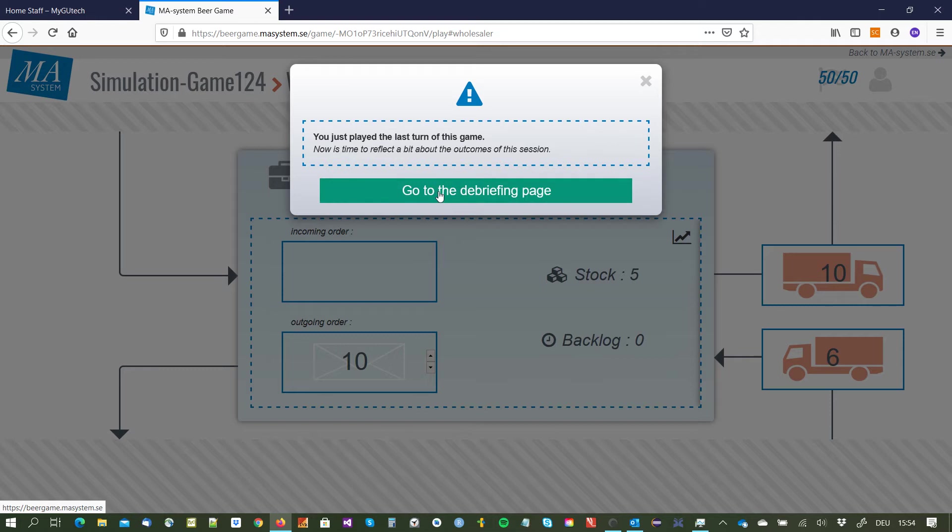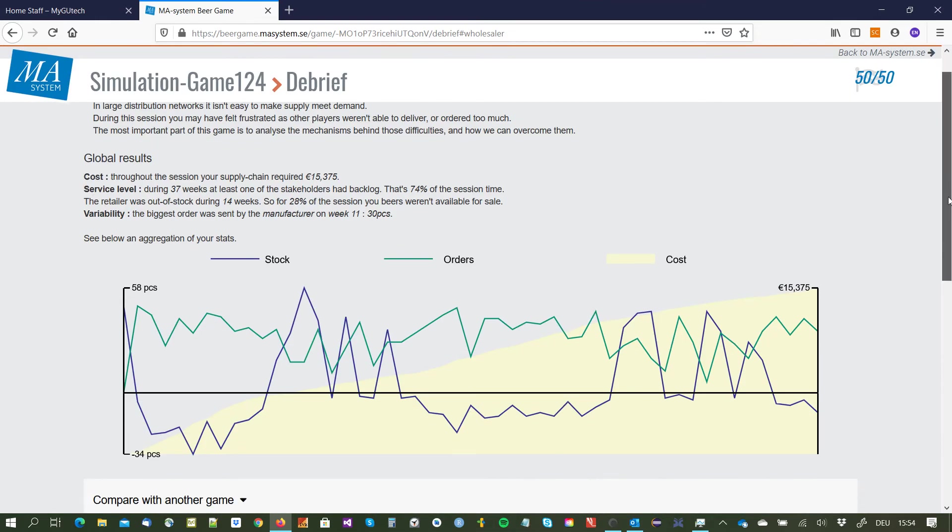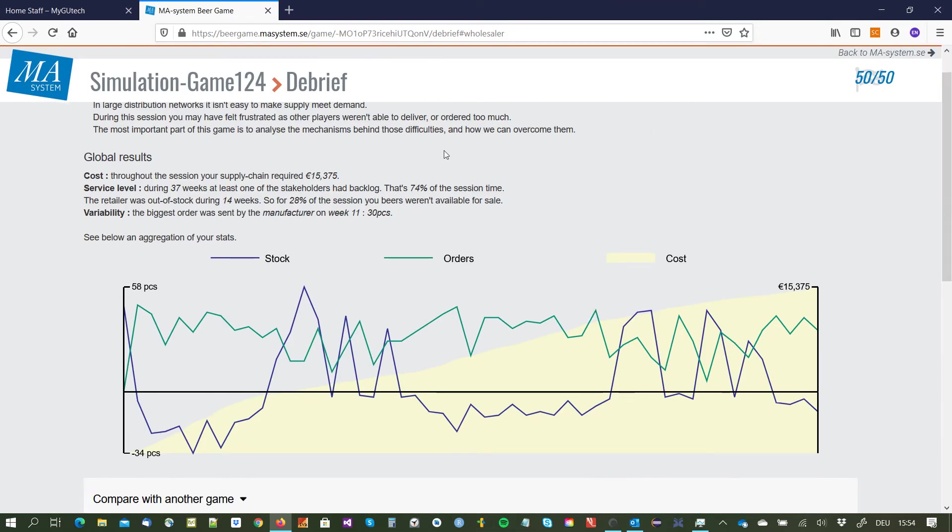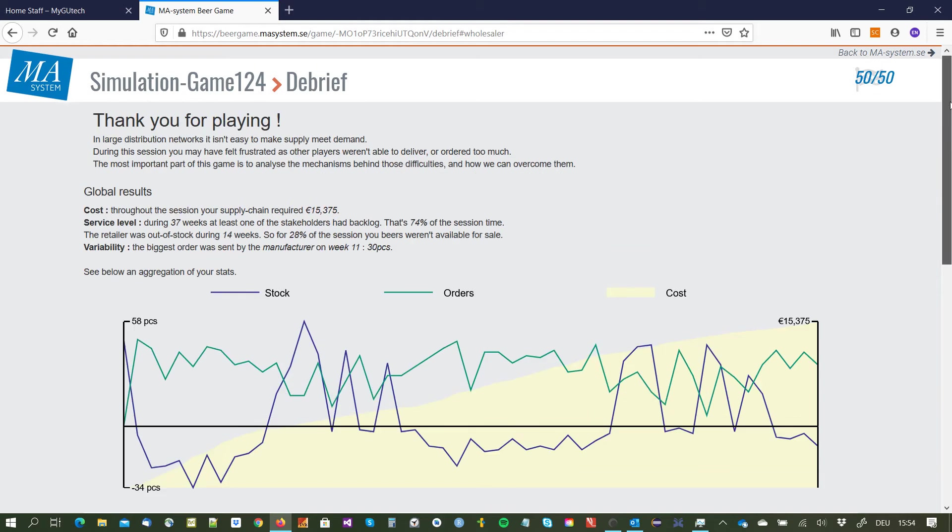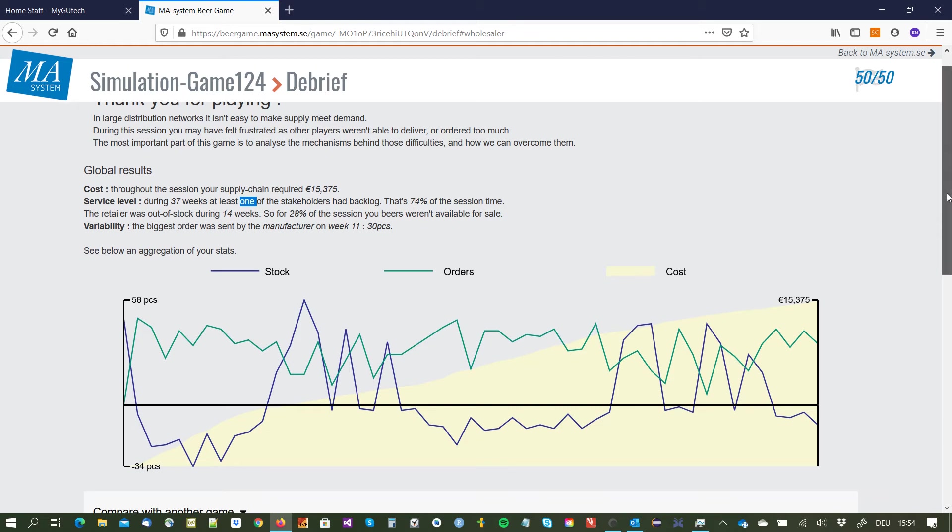So now we can go to the debriefing page and see how I performed. And now you have here the global results, so the cost throughout the session required 15 euros and something. On the cost level my service level had one time at backlog, so 74 percent of the session time.